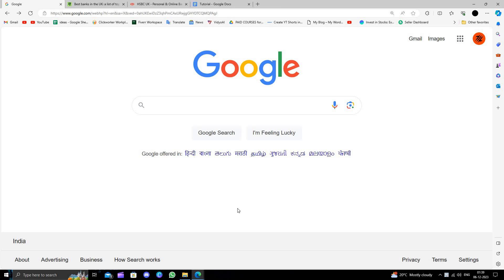Hello and welcome back to my channel. In today's video I'm going to show you how to open a business bank account in the United Kingdom. So let's start. First of all, we will just go to Google.com.